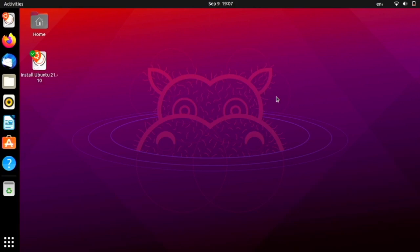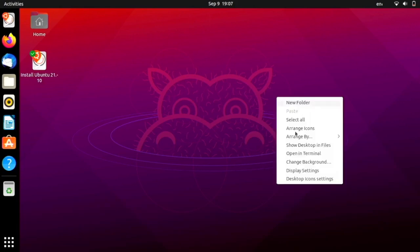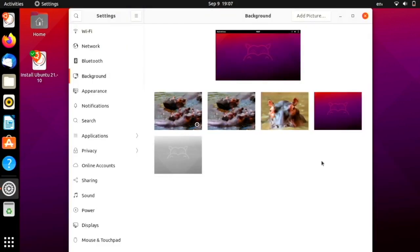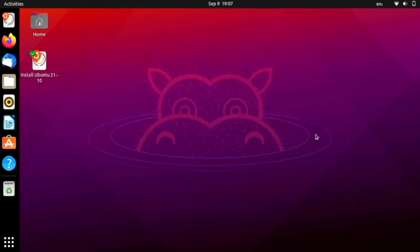So first of all, I would like to mention that the wallpapers are not in this build yet. This is the latest build. I just downloaded it today. But if we go to change background, we do not have the new wallpapers in here yet. So hopefully we will be getting those soon. I haven't seen them yet.